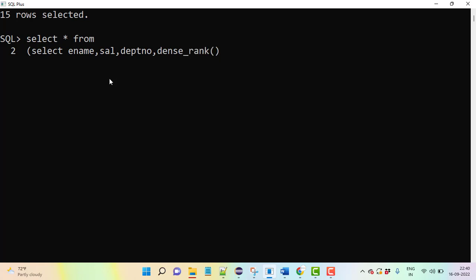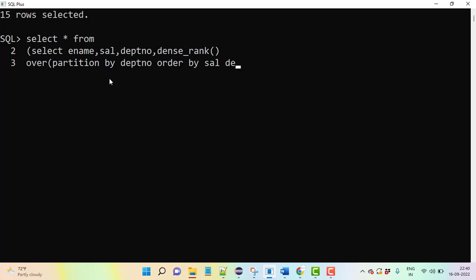This is the proper syntax. You need to give OVER, PARTITION BY department number, then ORDER BY salary descending order. We're using an alias name for the inline view. In the place of table name, we are passing one query - that is called an inline view.